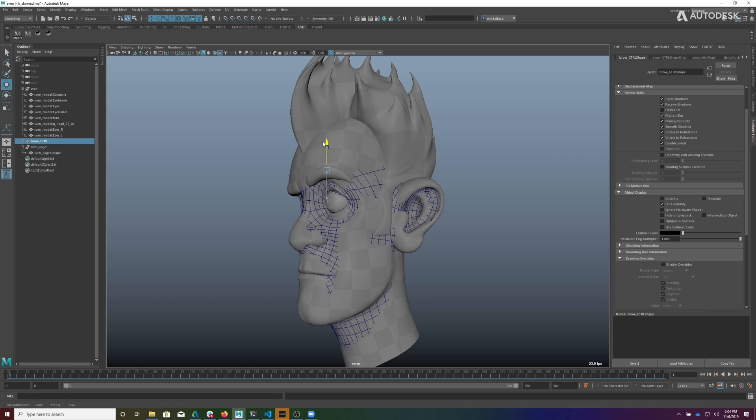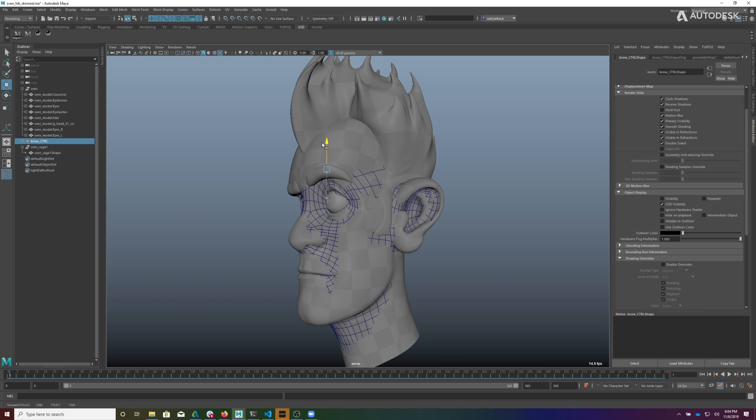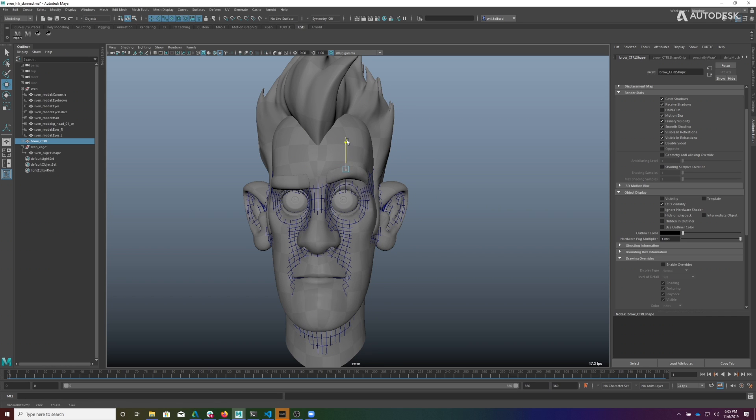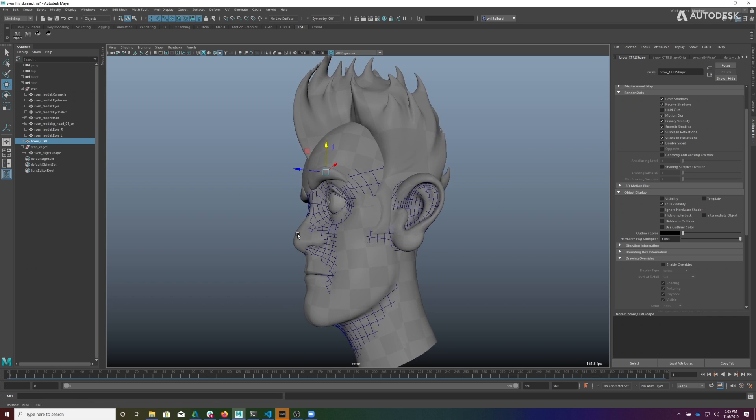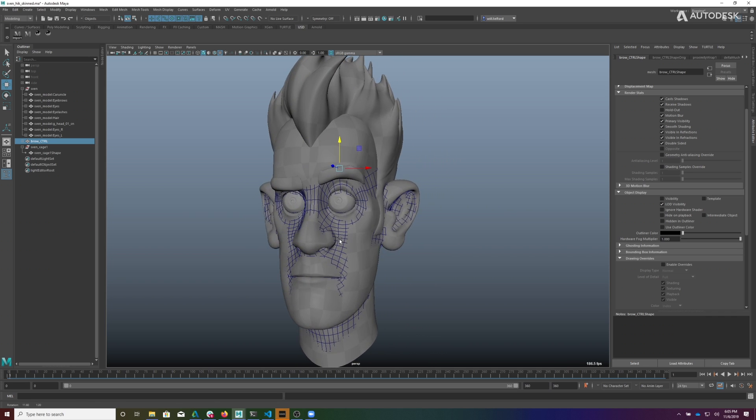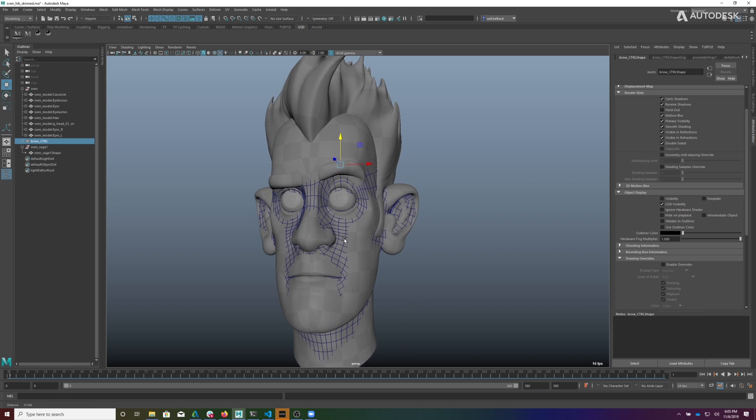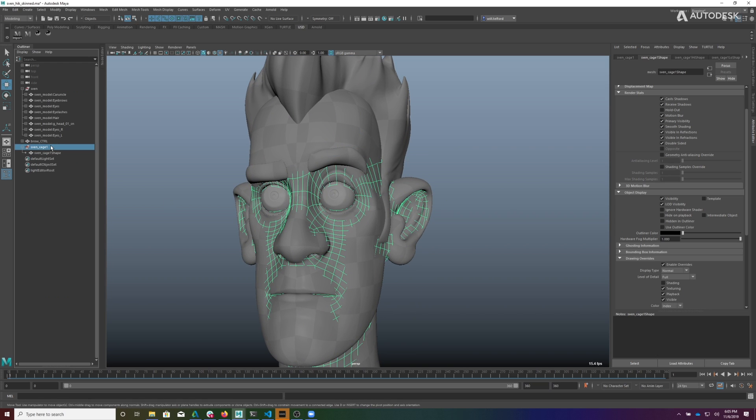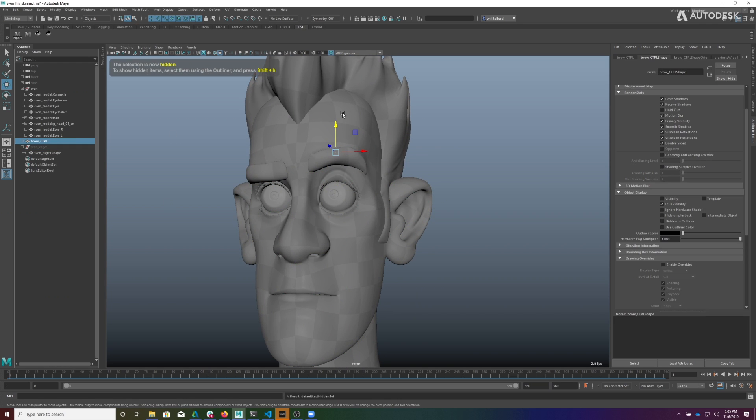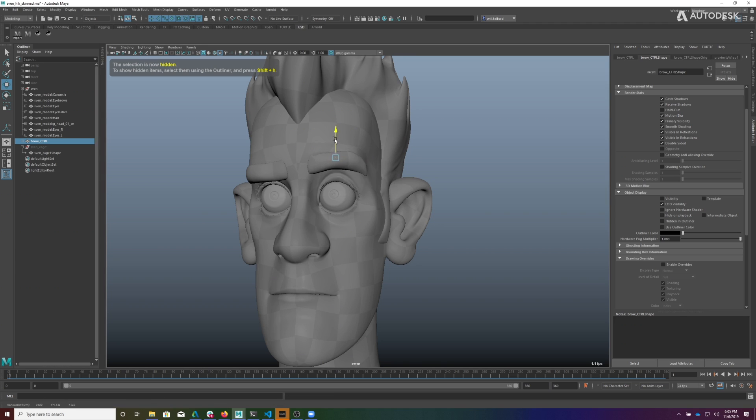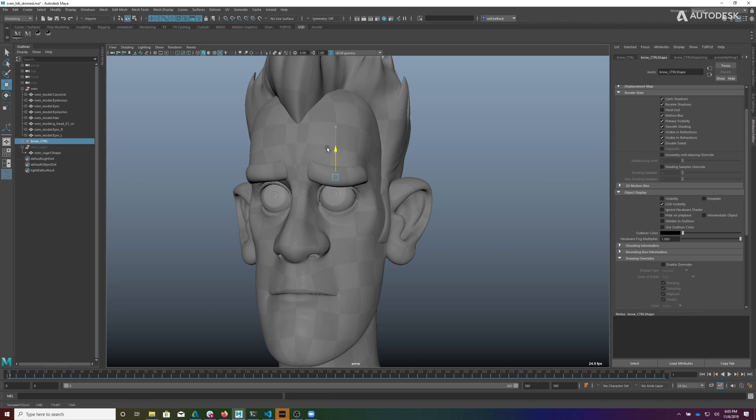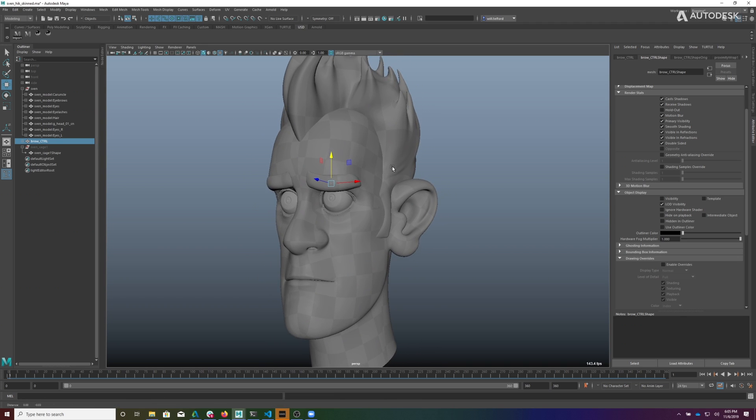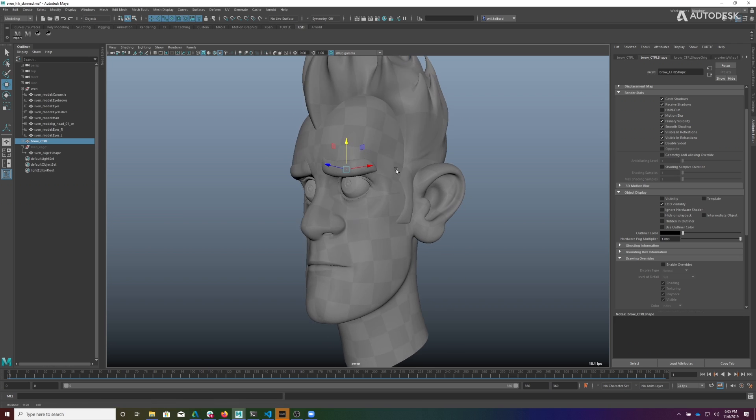Well, what's nice about this is I can come back, I could change the incoming model of that cage and just doubling the resolution like this is just to show you how quickly it can be adapted. So that shows off the proximity wrap, it shows off topology independence, and it shows off binding in a non-rest state.